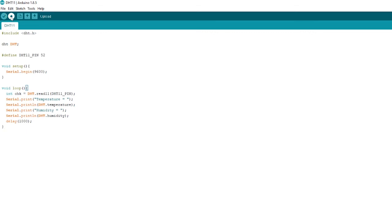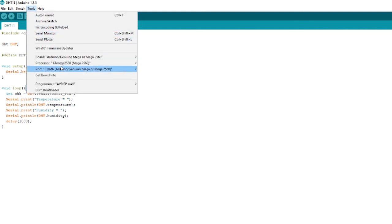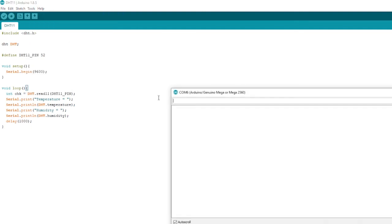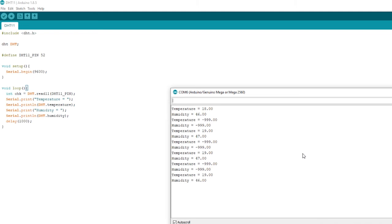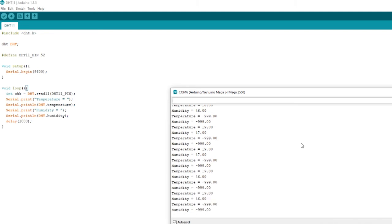If you're using an Uno, most likely you'll have some other type of pin number. Once you've done that, you've uploaded, then what we have is the actual results. As you can see, the temperature and humidity is coming through, but every second reading is actually giving us a negative 999.